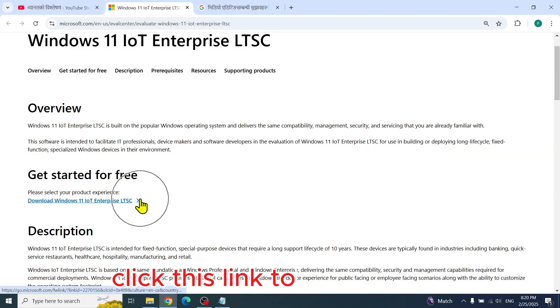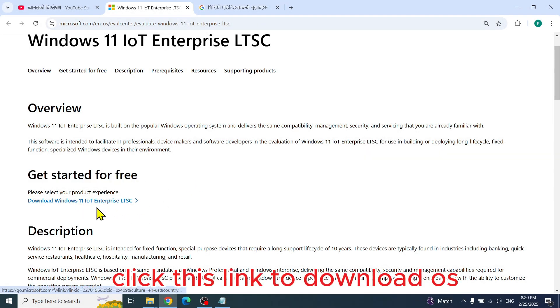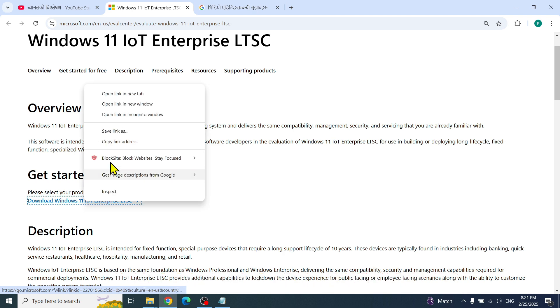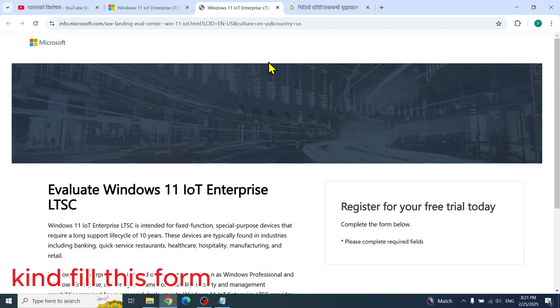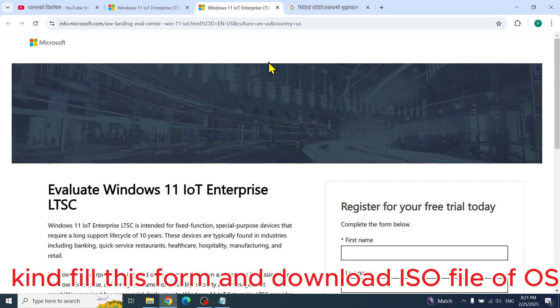Click this link to download the OS. Kindly fill this form and download the ISO file of the OS.